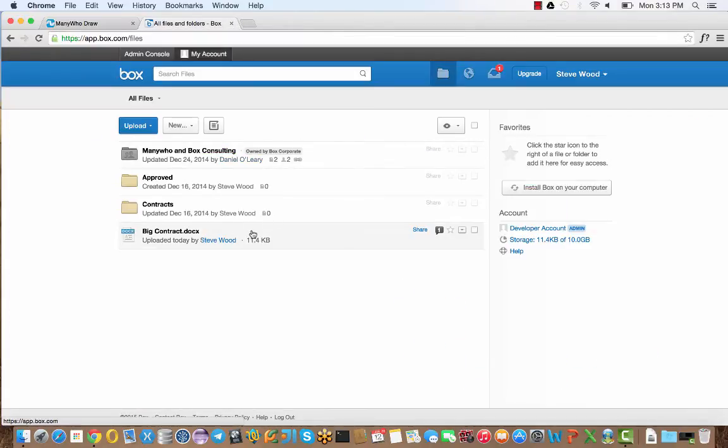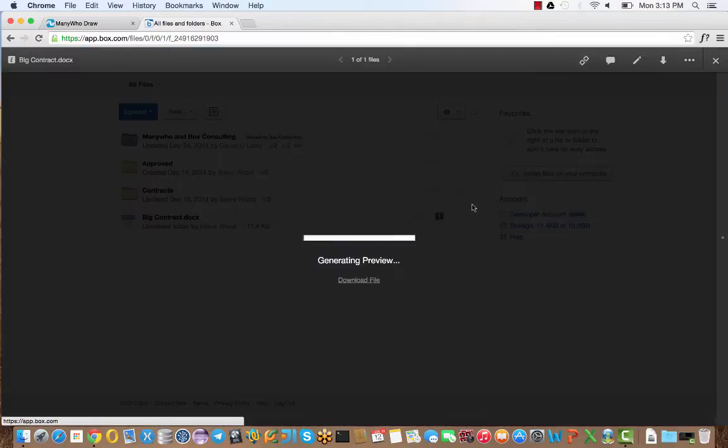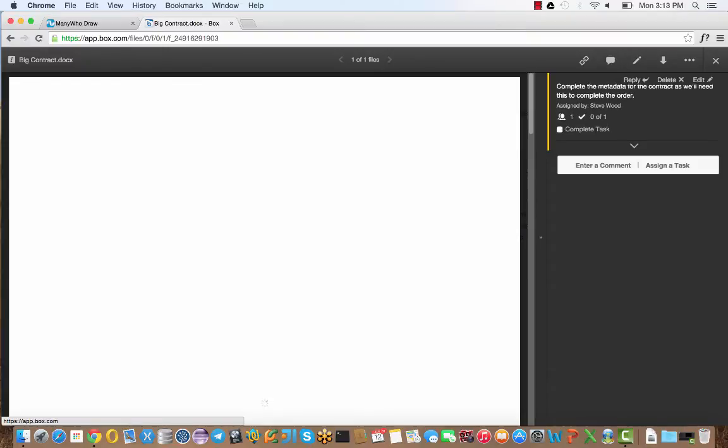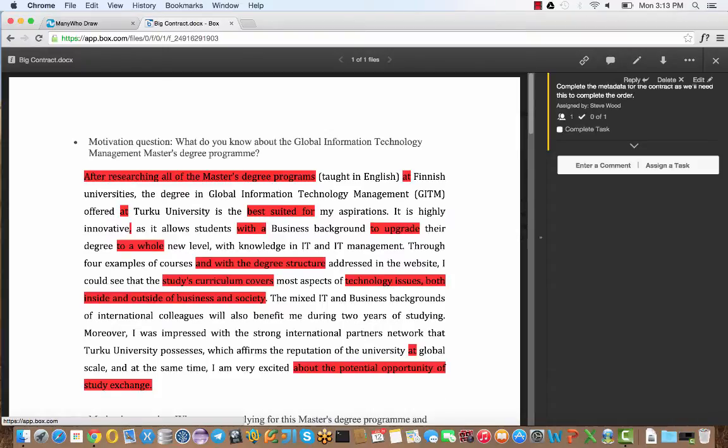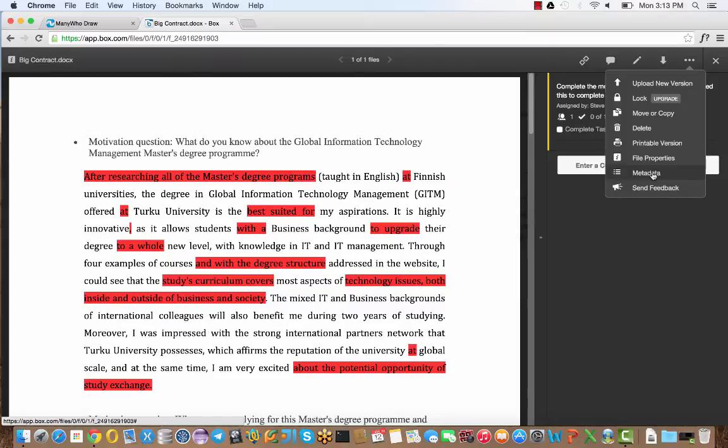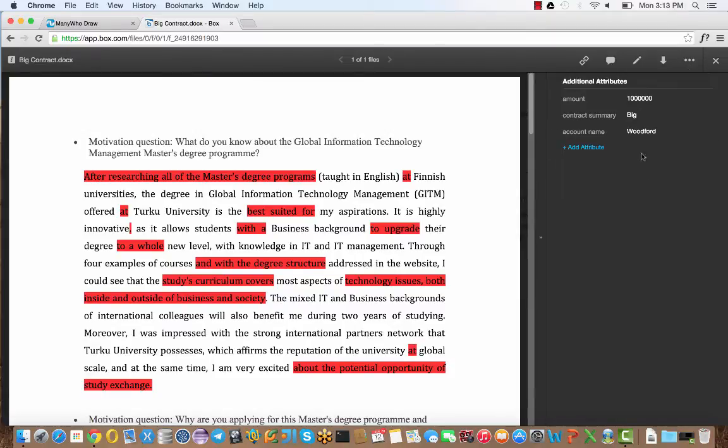In Box, you can see as before, the contract is here. But what you can also see when I open up the contract is that there's a task assigned to me to check that all the information has been correctly entered. One of the great features that Box has now is the ability to add metadata to files. That allows us to add structured information. In this case, we added the opportunity details.